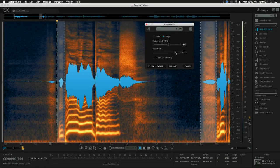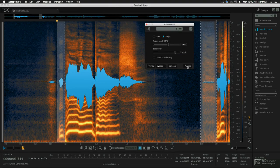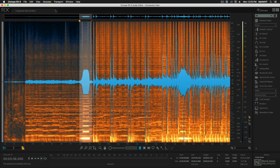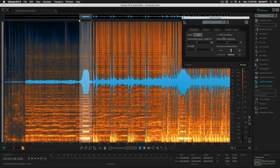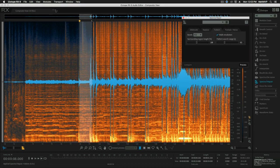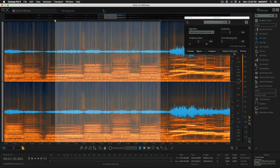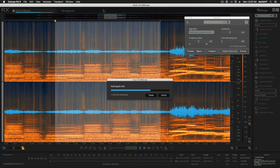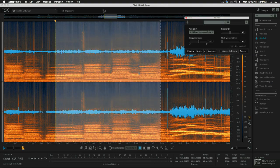You'll start by learning the RX basics, then move to repairing vocal anomalies as well as electric guitar and bass restoration. You'll see how to surgically repair drum tracks and how to use the new composite mode for multi-track editing. Vinyl and analog enthusiasts will learn how to clean up those classic recordings, and you'll see how to correct clipping and other common recording conundrums.